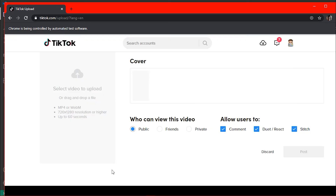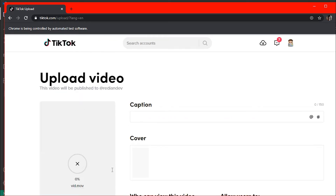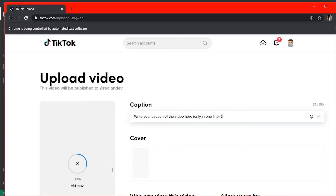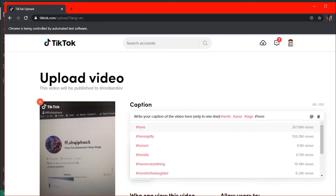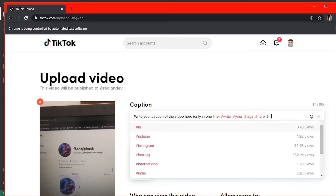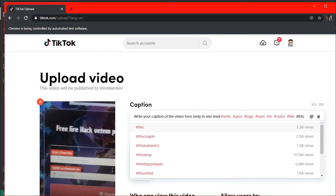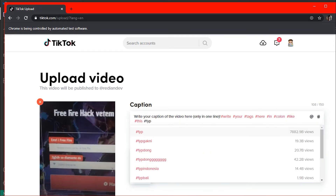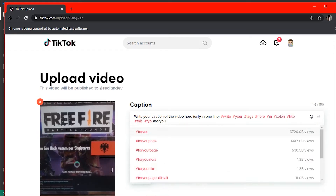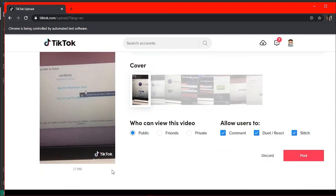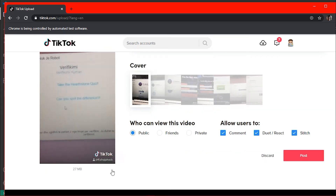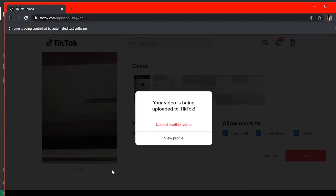The only problem with this bot is that you have to manually log in, because if you go to tiktok.com and try to log in, it will always require you to complete the human verification — and this human verification cannot be passed by the bot. So I made it require manual login, and after that all other parts are automatic.